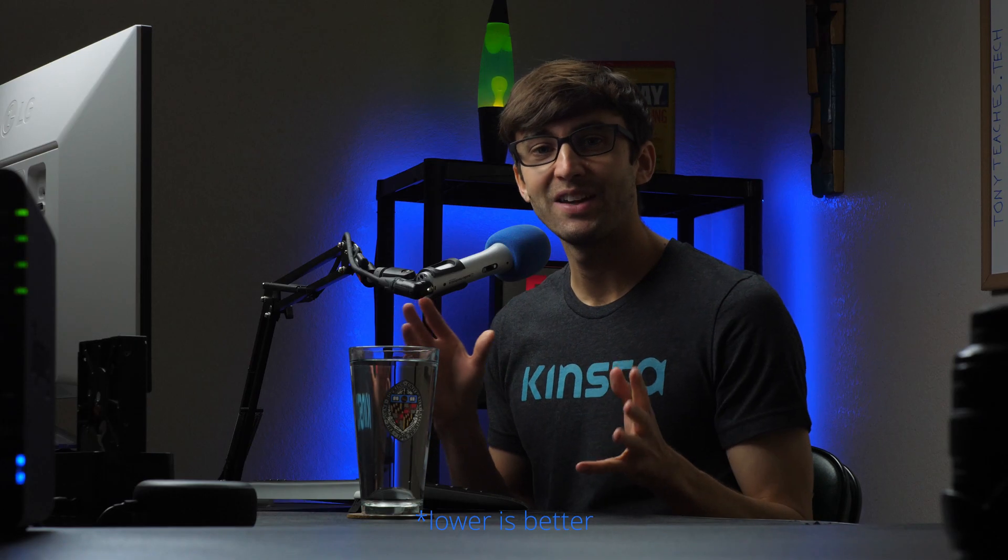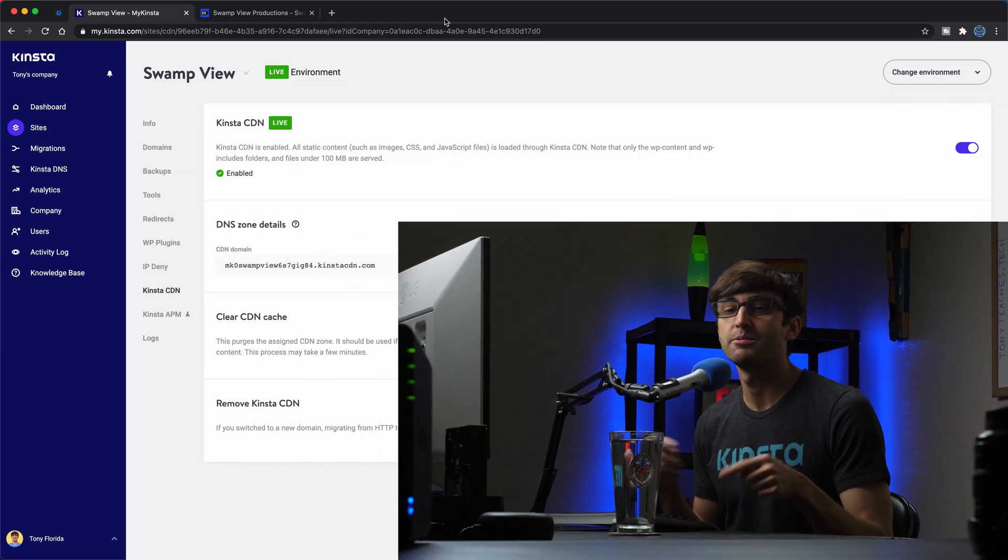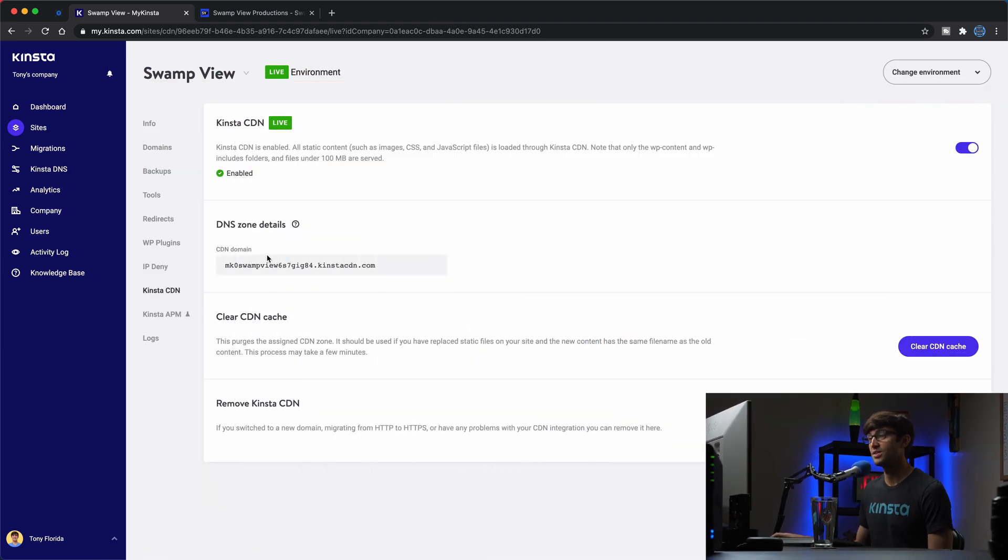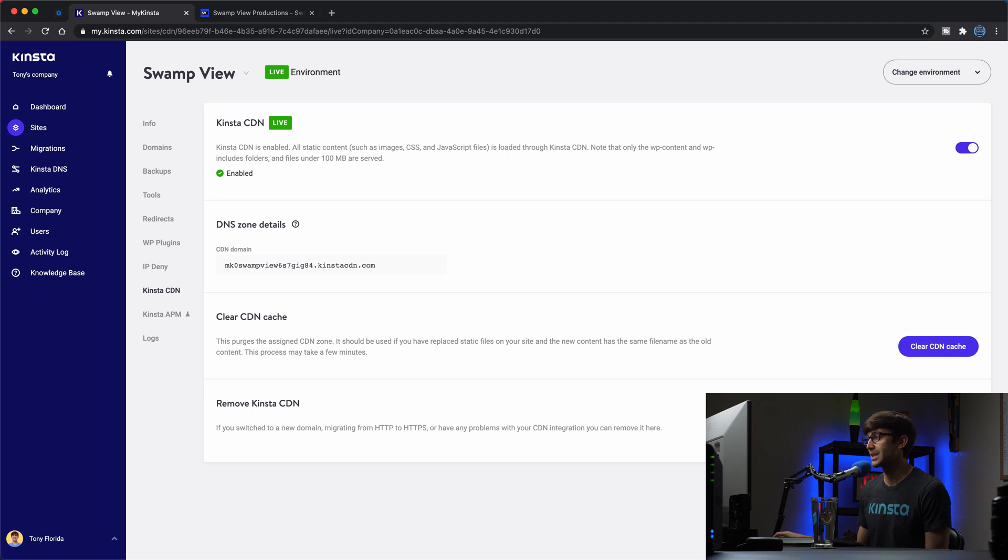All right, guys, I'm back. And that for me took a little bit longer than 15 minutes, but the CDN has been enabled. As you can see here, we have the CDN domain name, a couple of different options. We can clear the CDN if we want, or we can get rid of it altogether.